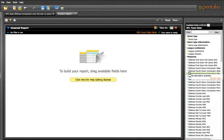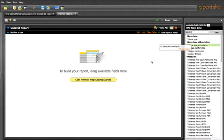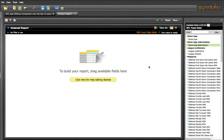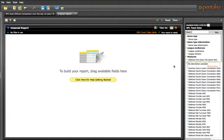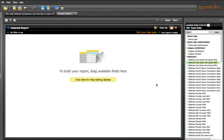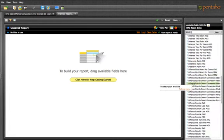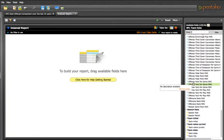The yellow bullets indicate dimensions. You use the dimensions to slice and dice the numbers that you're trying to measure and analyze. And then the blue bullets are what Pentaho calls measures, which can also be referred to as numbers. As we start to build our report, we have to decide exactly what we want to know, what we want to see.